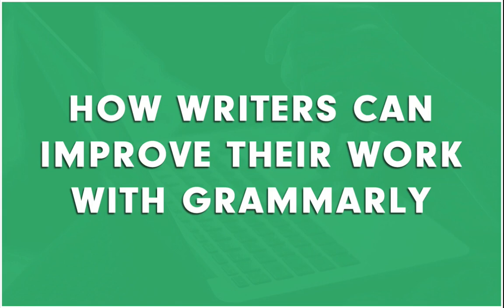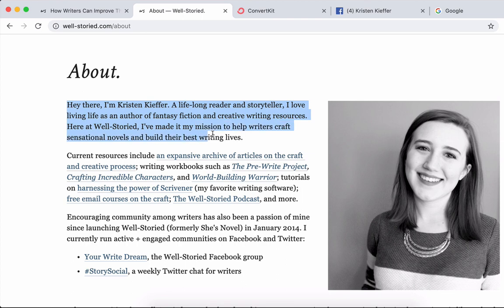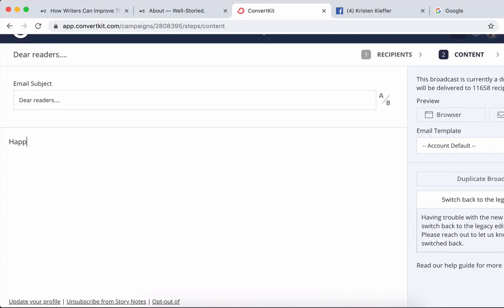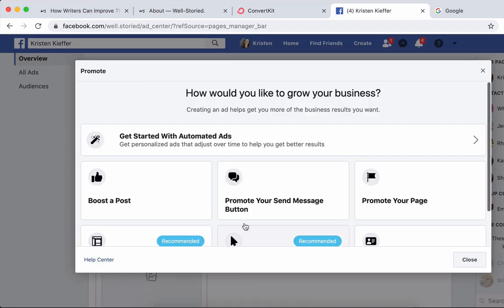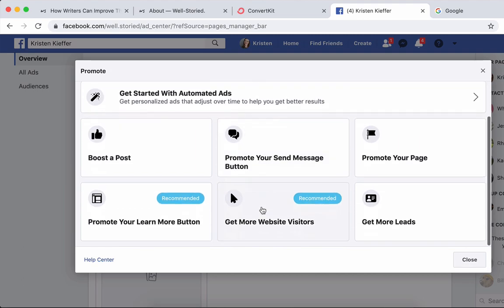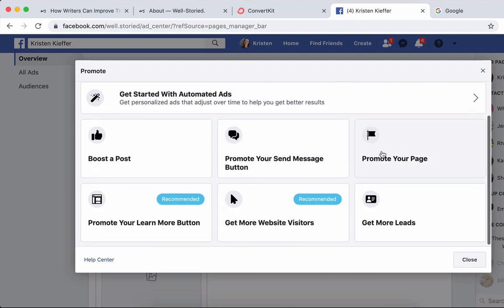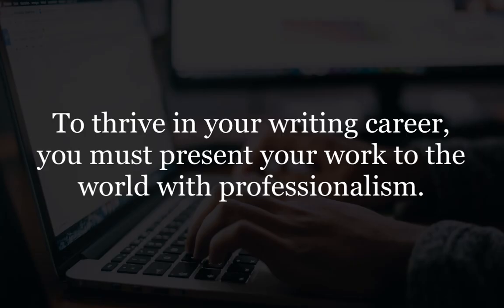How writers can improve their work with Grammarly. From the copy on your author website, to the emails you send your readership, and the marketing ads and campaigns you create. To thrive in your writing career, you must present your work to the world with professionalism.